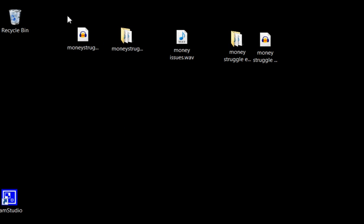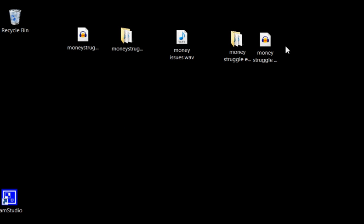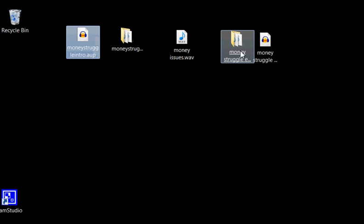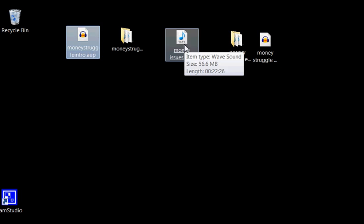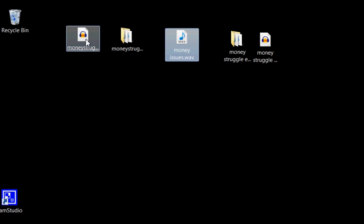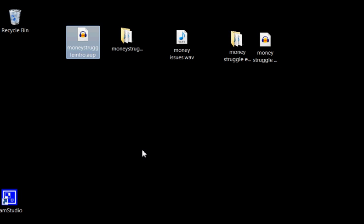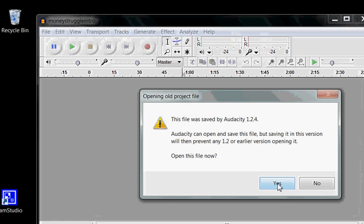I've got our raw materials right here. I've got two Audacity files and one WAV file. I'm going to start with the Audacity file just by clicking it.